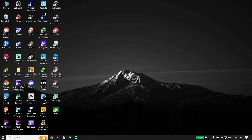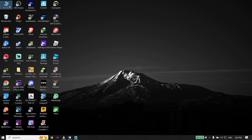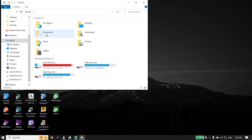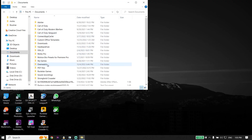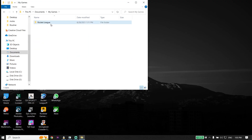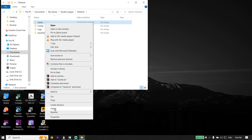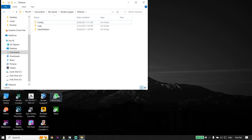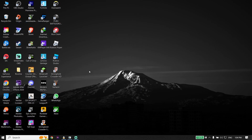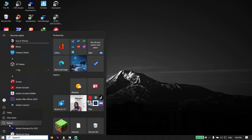Then open up This PC and click on Documents. Go down and click on the My Games folder, right-click, and click on the Rocket League folder. Now right-click on the Cache folder, go down and click Delete. Then restart your PC. That's the first method to fix this issue.